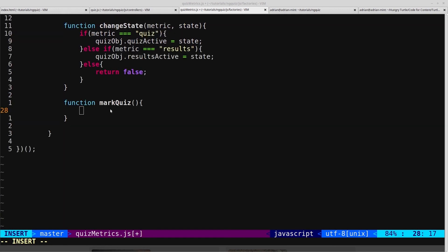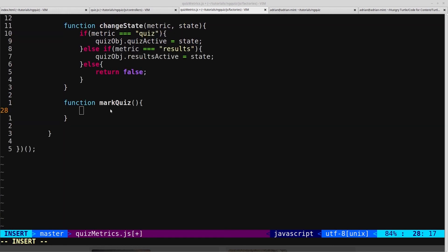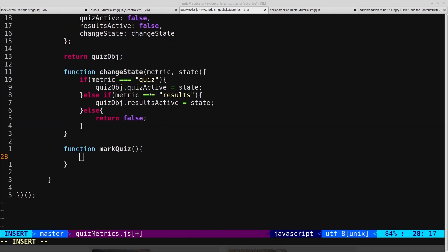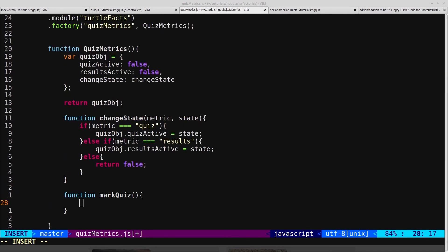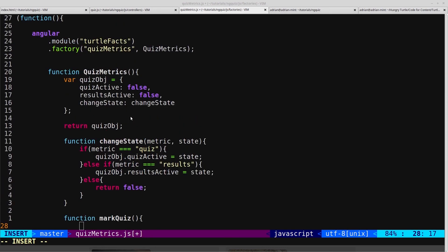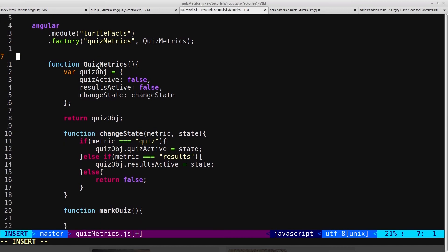Now to mark the quiz, we need to get the correct answers. So we'll get the correct answers from our data service, and we'll assume they're coming from an API.